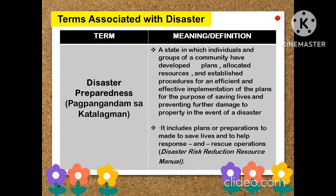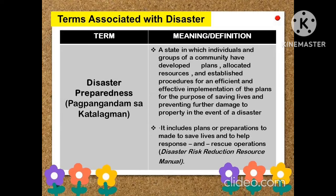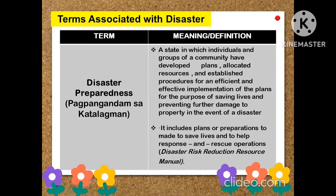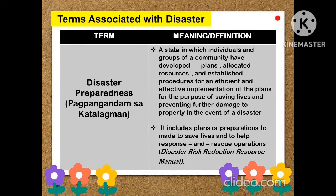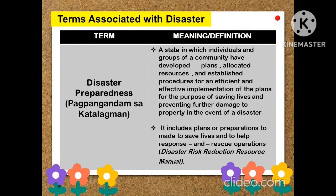Disaster preparedness is a state in which individuals and groups of a community have developed plans, allocated resources, and established procedures for an efficient and effective implementation of plans for the purpose of saving lives and preventing further damage to property in the event of a disaster. It includes plans or preparations made to save lives and for health responses and rescue operations.